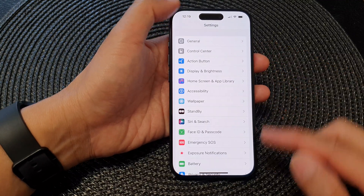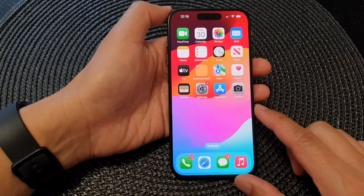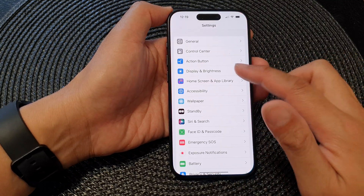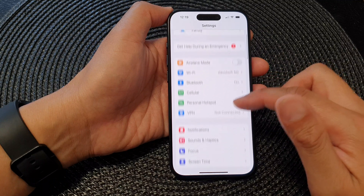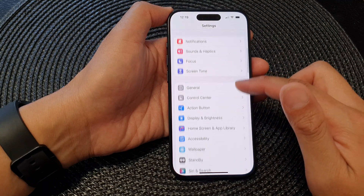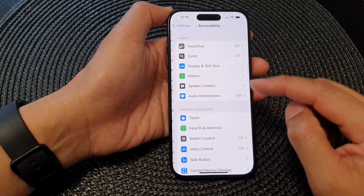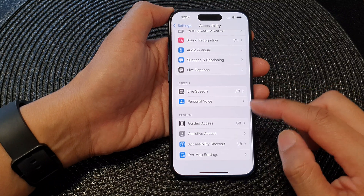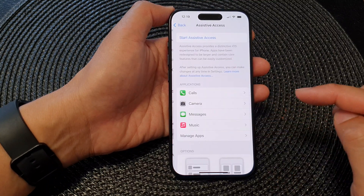First, let's go back to the home screen by swiping up at the bottom of the screen. From the home screen, tap on Settings. Now in the Settings page, scroll down and then tap on Accessibility. Then scroll down to the bottom and tap on Assistive Access.